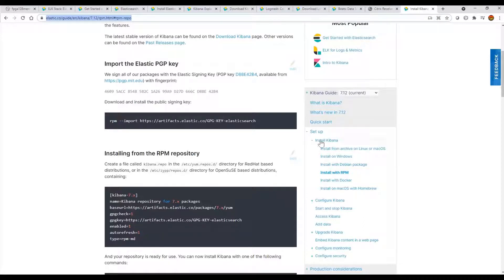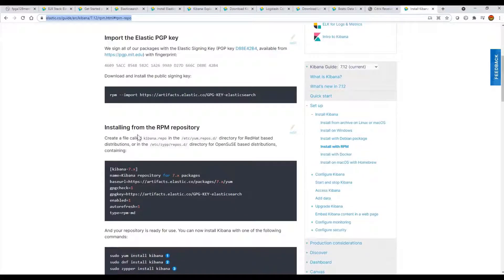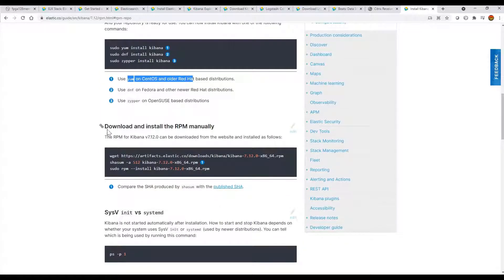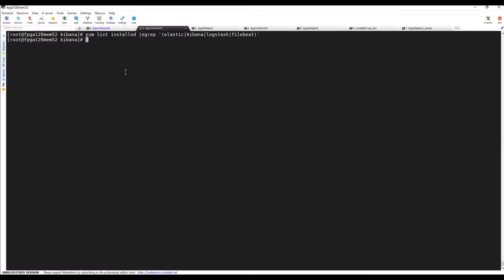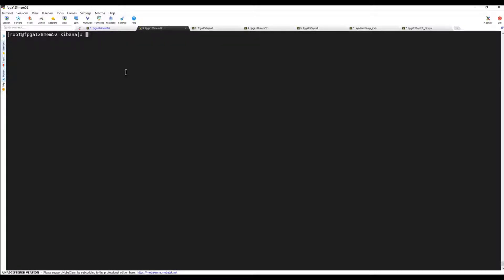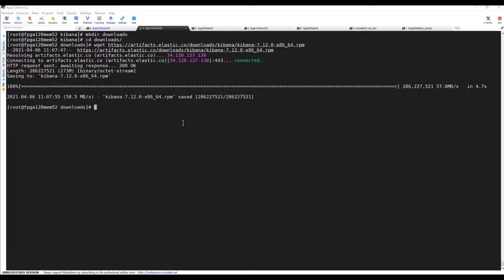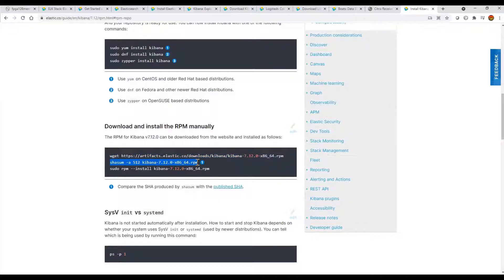Let's go to the installation process. We'll be directly installing with the help of RPM packages. You can also create a /etc/yum repository, but we'll do manual installation to be specific about the version, because using the repo might download some other version. I've checked that Kibana is not installed. I'll create a directory called 'downloads' and use wget to download the specific RPM — the same version I used for Elasticsearch.